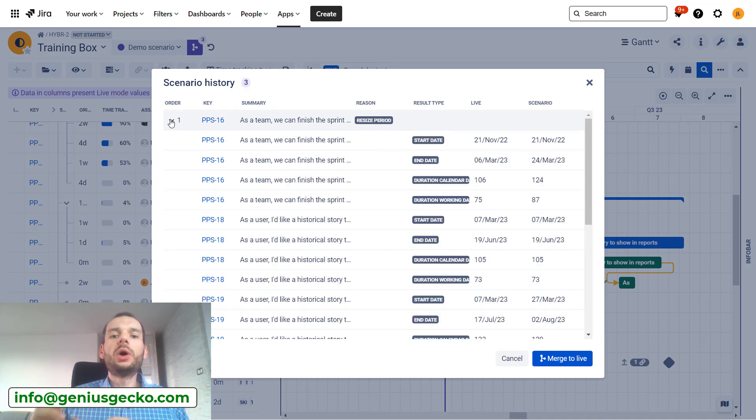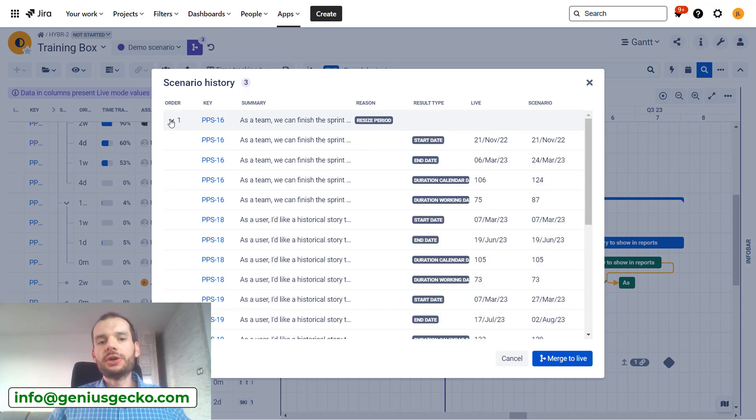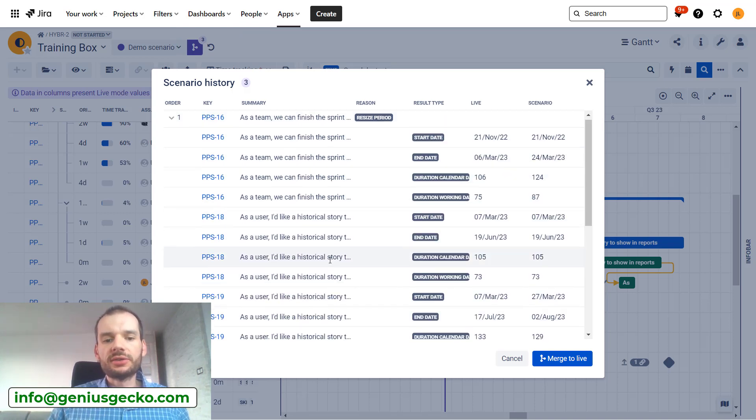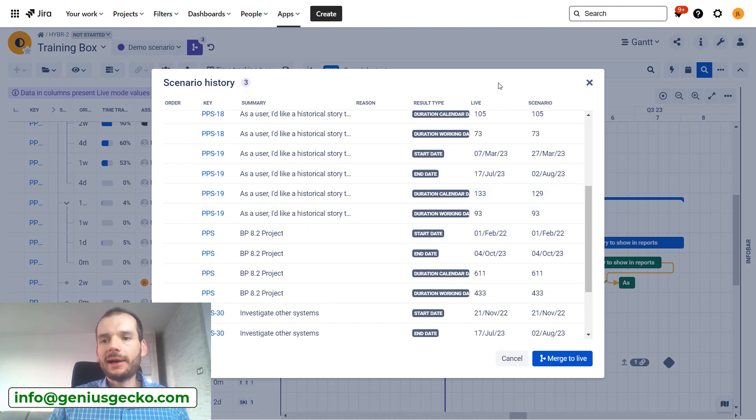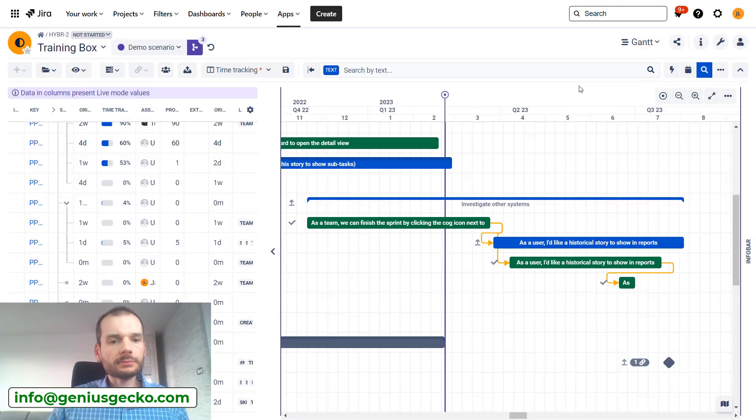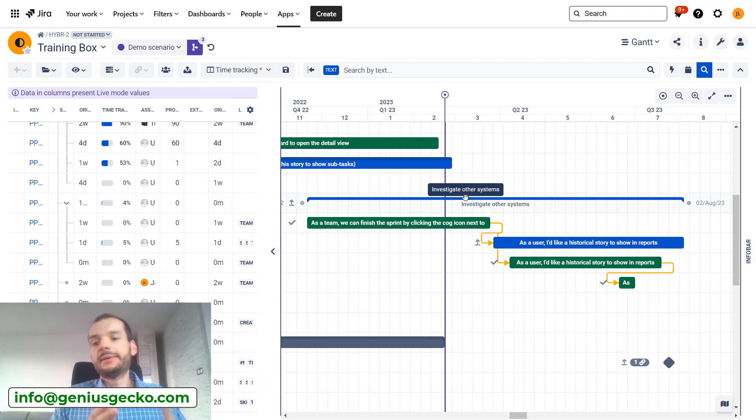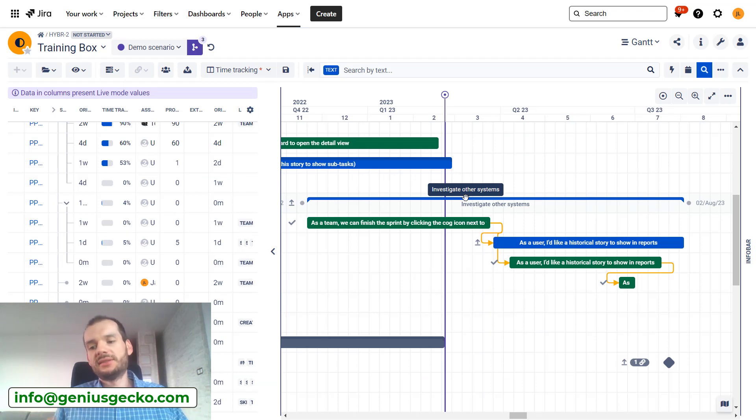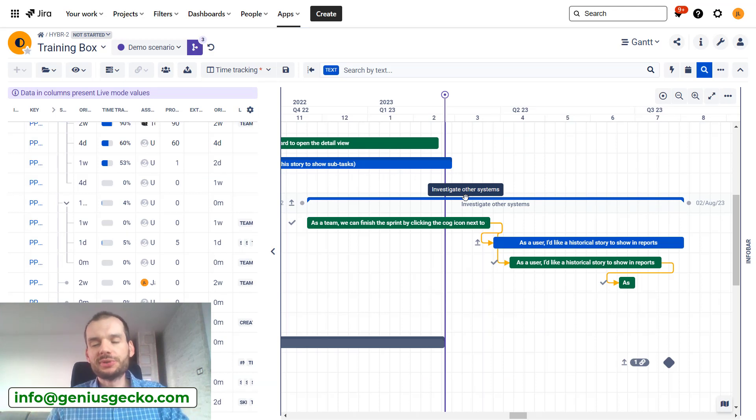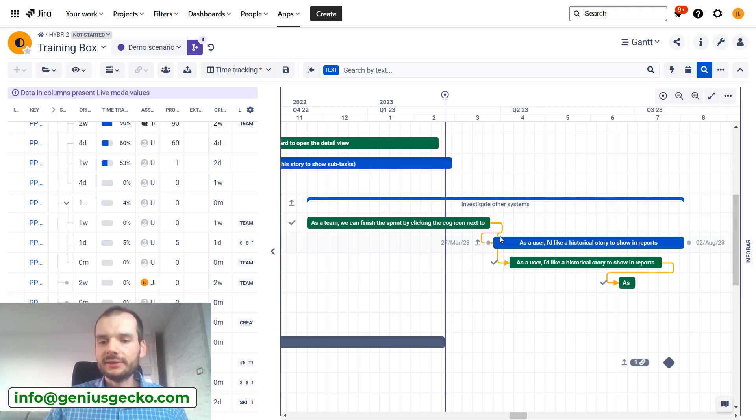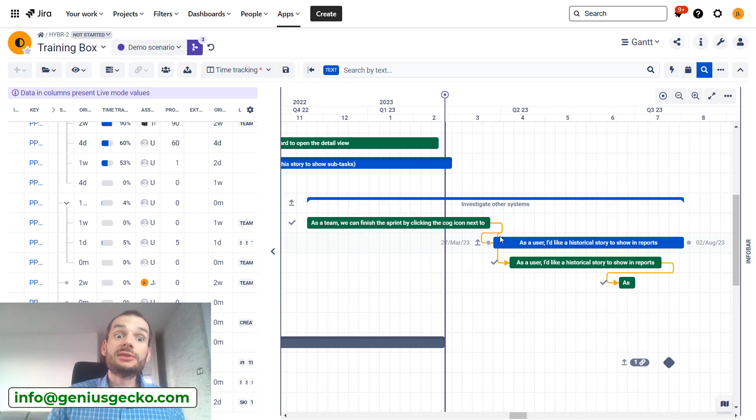I can click and see what was exactly changed, which issue was changed, and what are the other issues that were impacted. So this is already pretty nice because I can do the changes, see what is happening, what other issues are being impacted, and in turn decide whether this is okay or not.